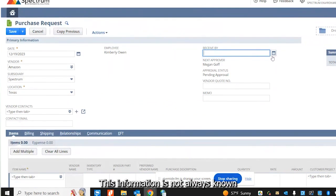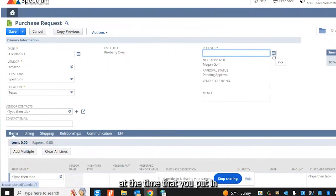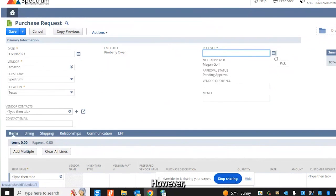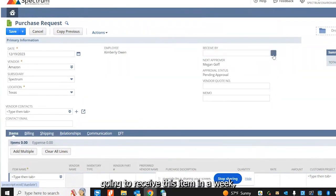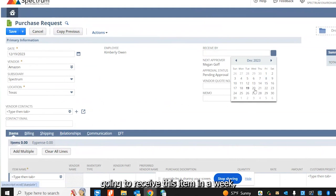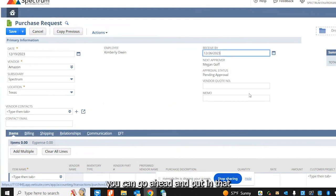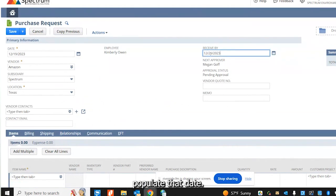This information is not always known at the time that you put in the purchase request. However, if you do have a quote from a vendor and you know that you're going to receive this item in a week, you can go ahead and populate that date.